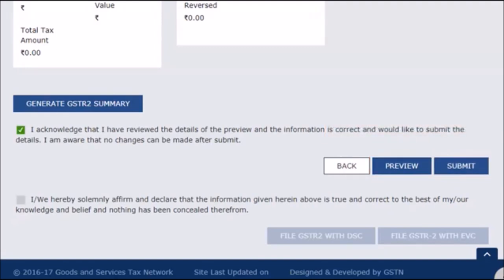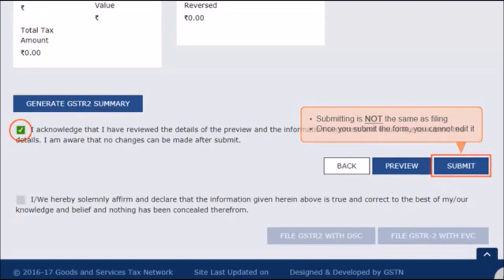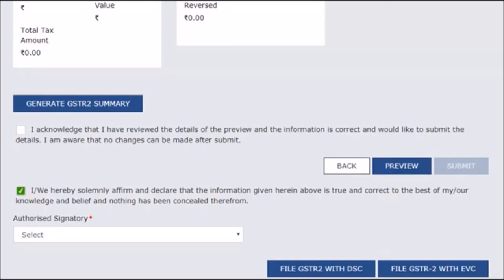Once done, the filing procedure first requires the taxpayer to select the acknowledgement checkbox and press the Submit button. Please note that submitting is not the same as filing. Submitting the form allows the GST portal to make a quick validation check of all the entered details and highlight any errors that might need to be fixed. Once you submit the form, you cannot edit it, so be careful before you submit. Once the details get validated, accept the declaration that the form furnished is true and correct and file GSTR-2 either by using DSC, EVC, or ESign options. You can find detailed information about the steps of filing GSTR-1, GSTR-2, and generating GSTR-3 in other videos available under the help section of the GST portal.